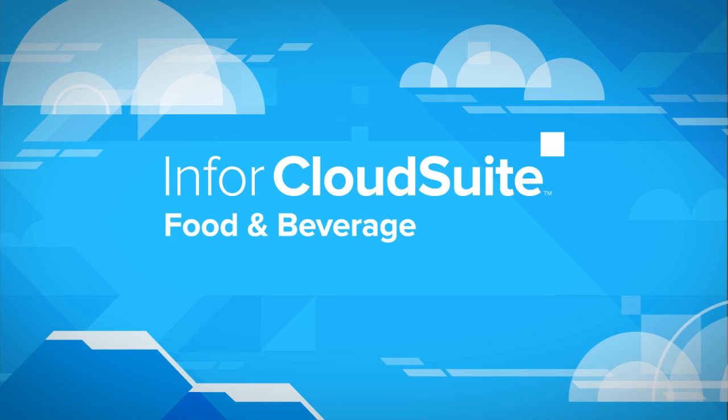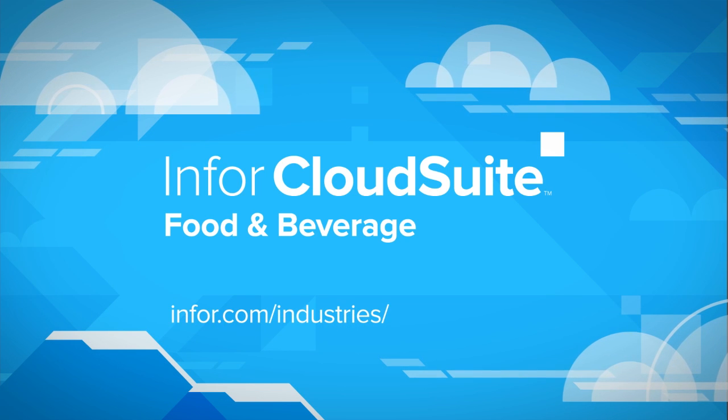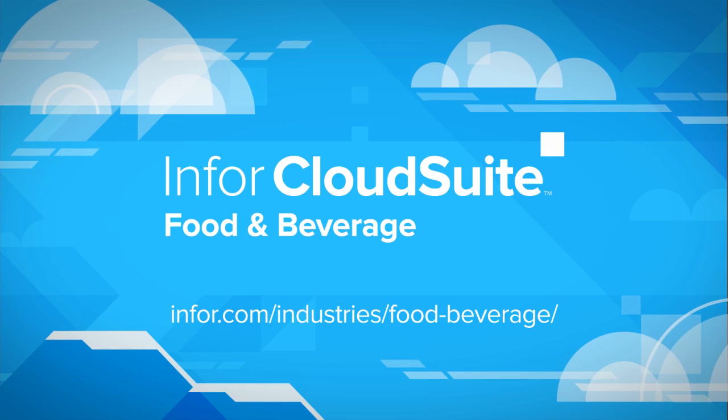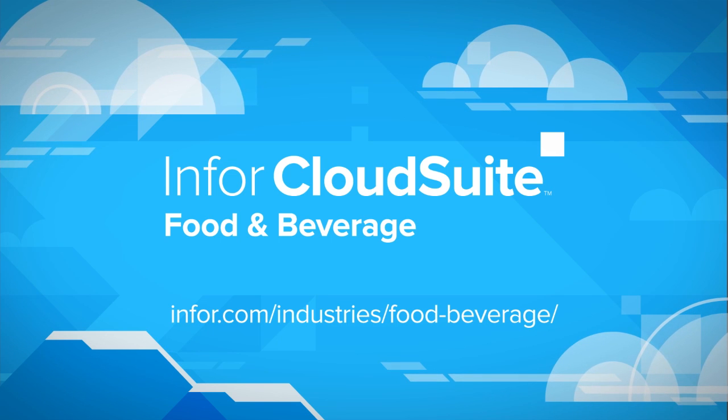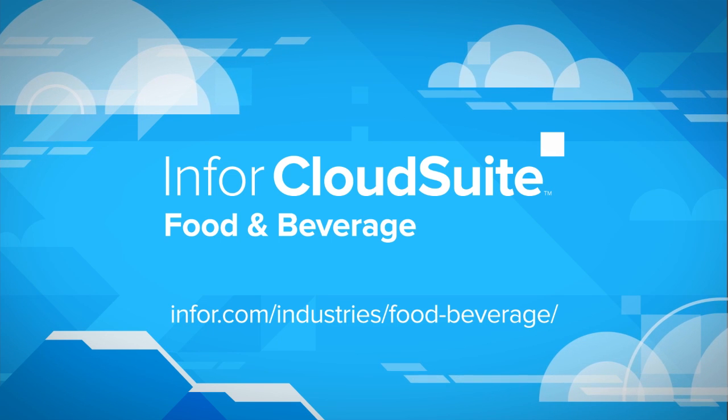For more information or a demo, go to www.infor.com slash industries slash food dash beverage.